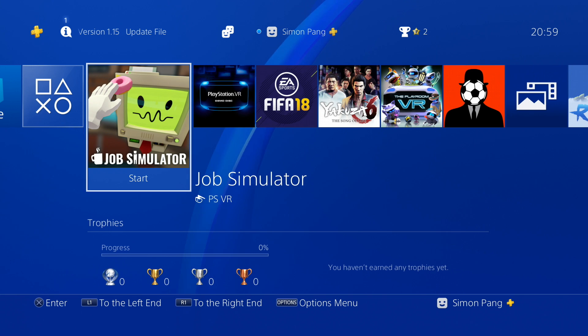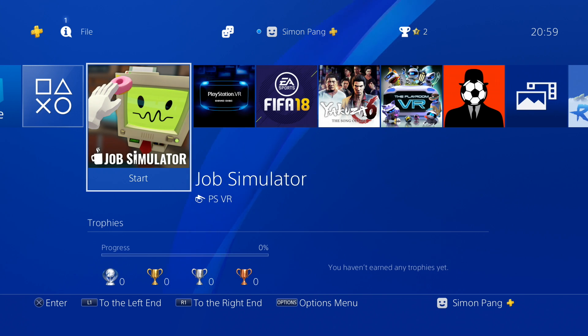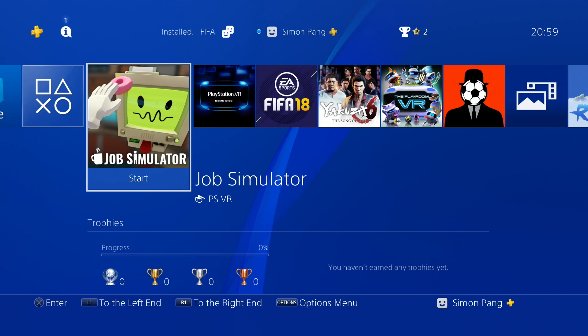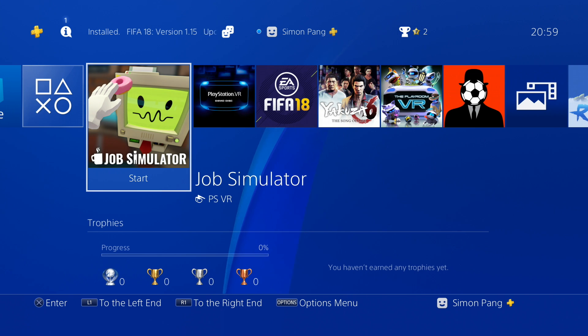Hey guys, it's Simon, and in this video I'm gonna show you how to stream your PS4 to your PC or MacBook.